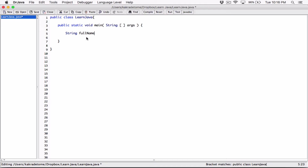Anytime we declare a string variable — for example, String fullName — we are telling the computer to reserve a space in its memory, call that space 'fullName', and only allow objects of type String, created from the String class, to be stored there. We haven't created the string object yet; this is just a variable that will, in the future, hold an object created from the String class. We precede with the name of the class and then give the variable a name.